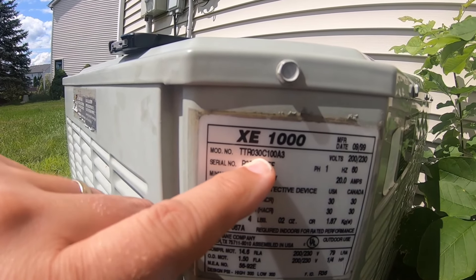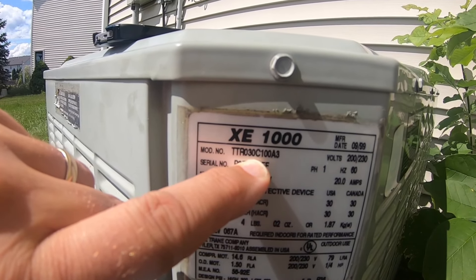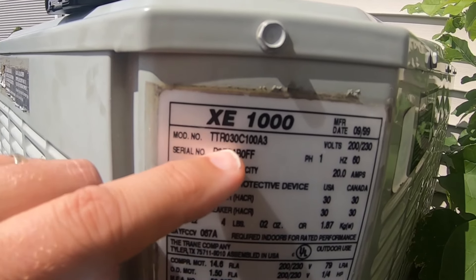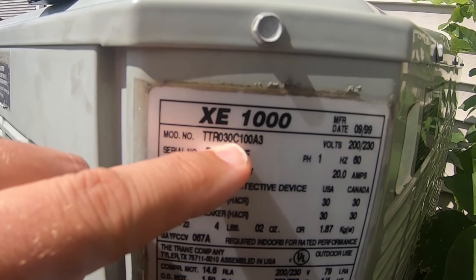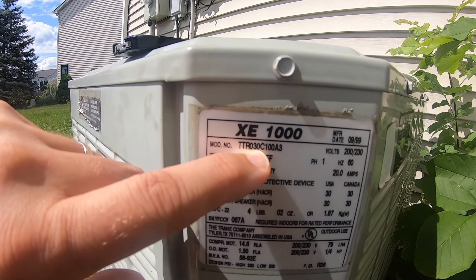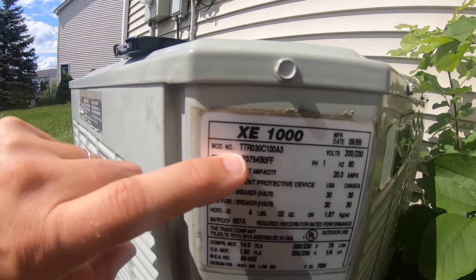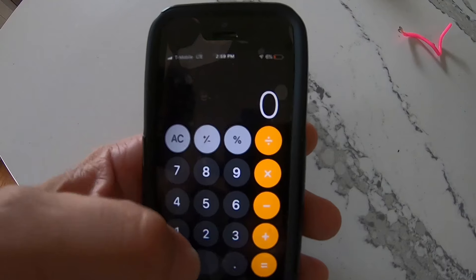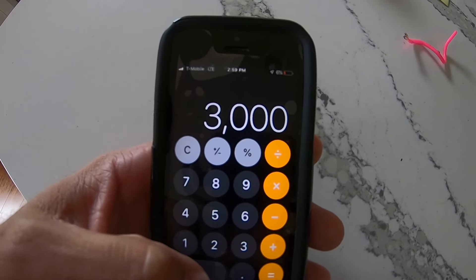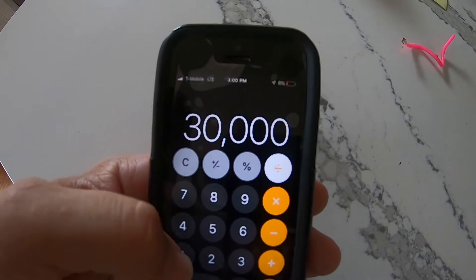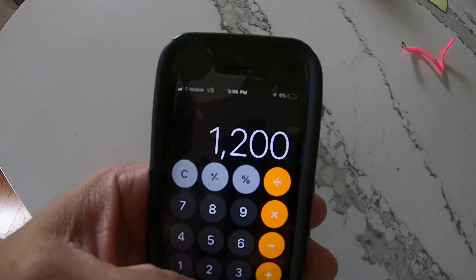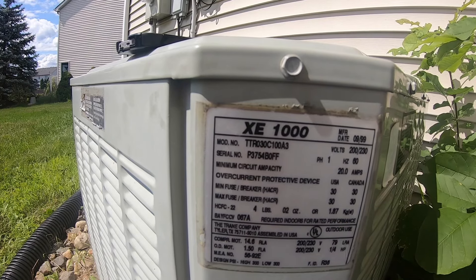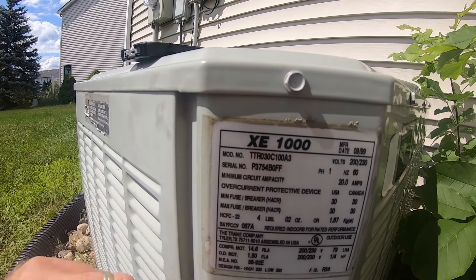So for ours, that's 30 — that represents 30,000 BTUs of cooling capacity in this unit. We'll go ahead and do a little simple math here: 30,000 BTUs divided by 12,000 to get our tonnage. 30,000 divided by 12,000 equals 2.5, or 2.5 tons. And that's the size of this unit.